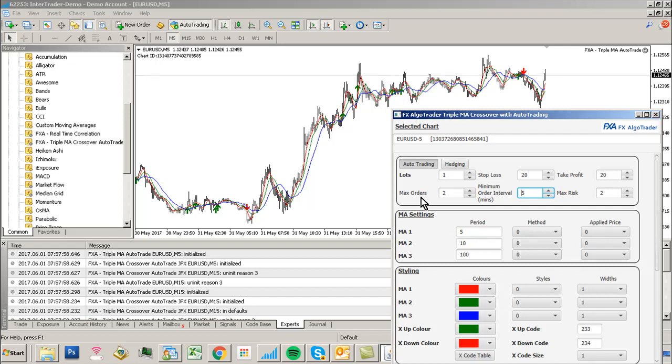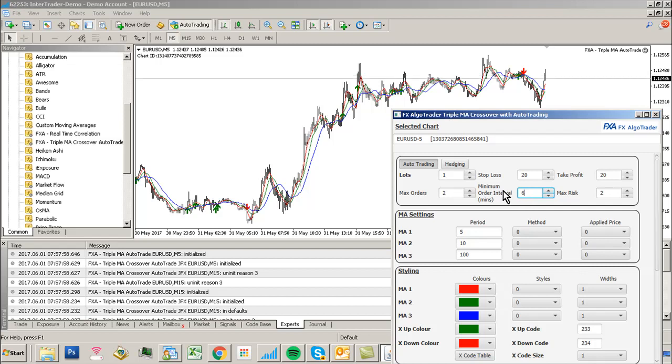If you make changes to these spinners using the keyboard, hit Enter to make sure those changes are reflected. Otherwise, they won't be passed through to the EA and the indicator.